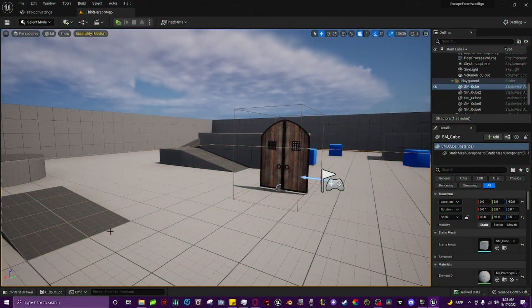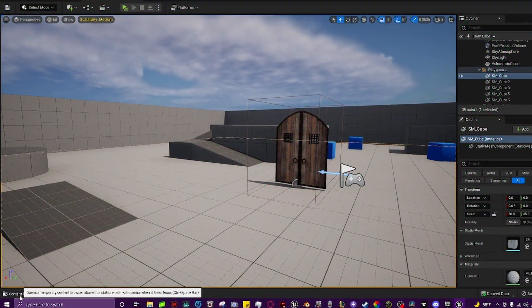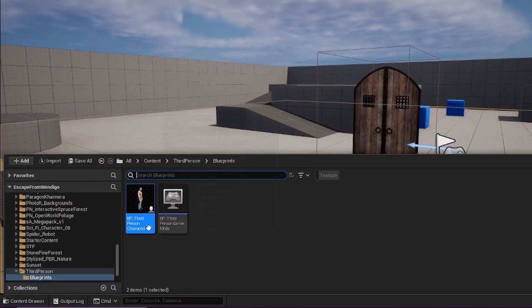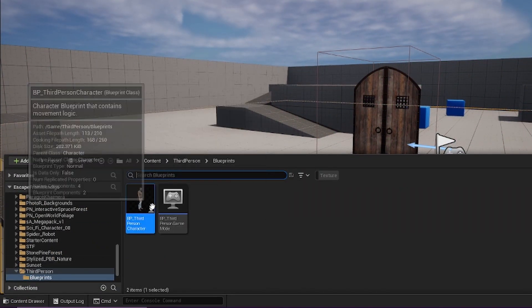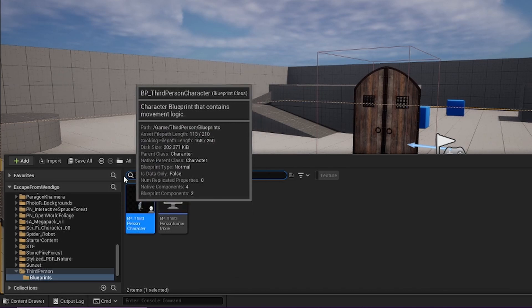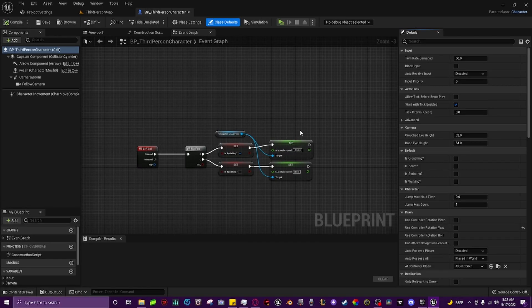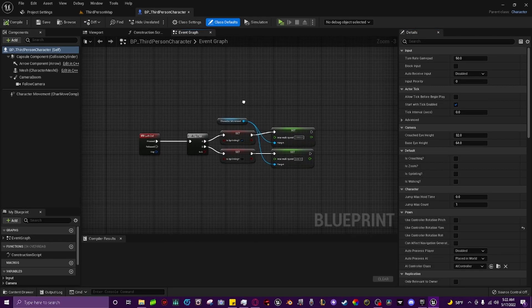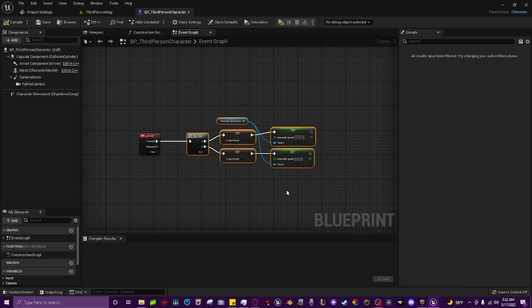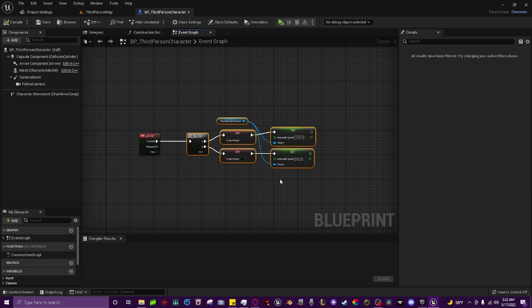The first thing you're going to do is go down to your content drawer and find your third person character blueprint or whatever character you're using it for. Double click and open it real quick. We're going to go ahead and just delete this right now.